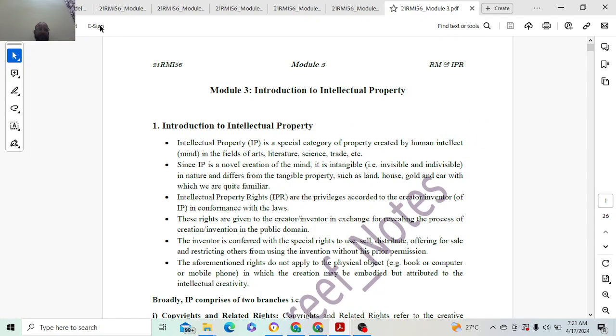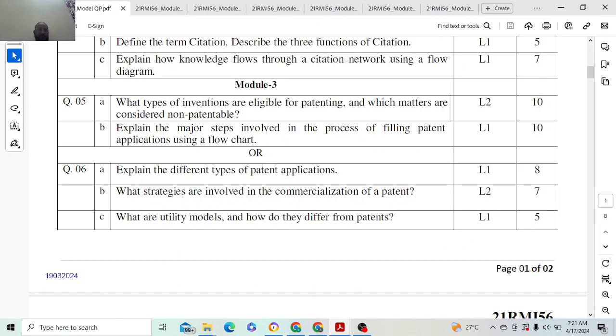The next question is: explain the major steps involved in the process of filing a patent.